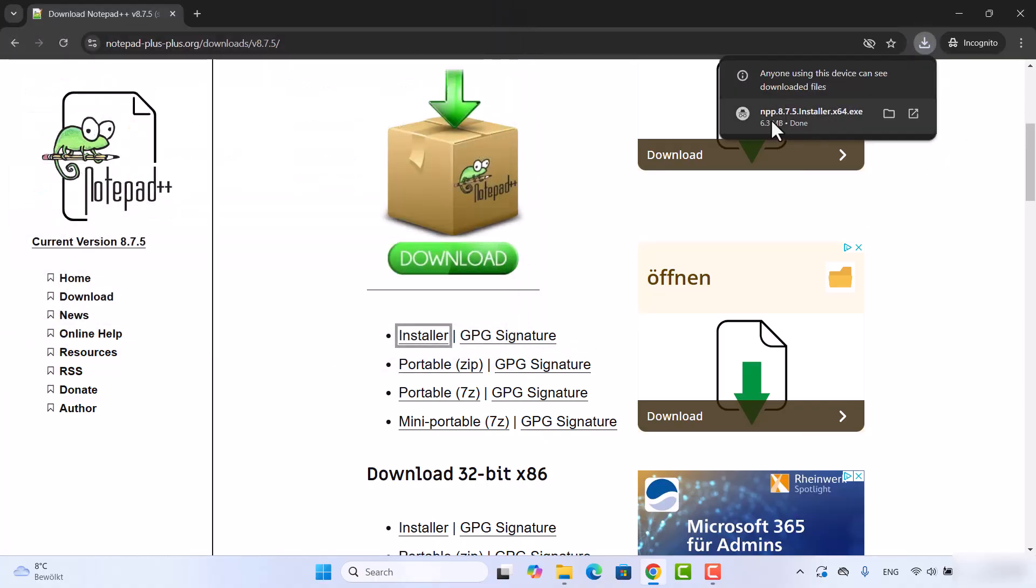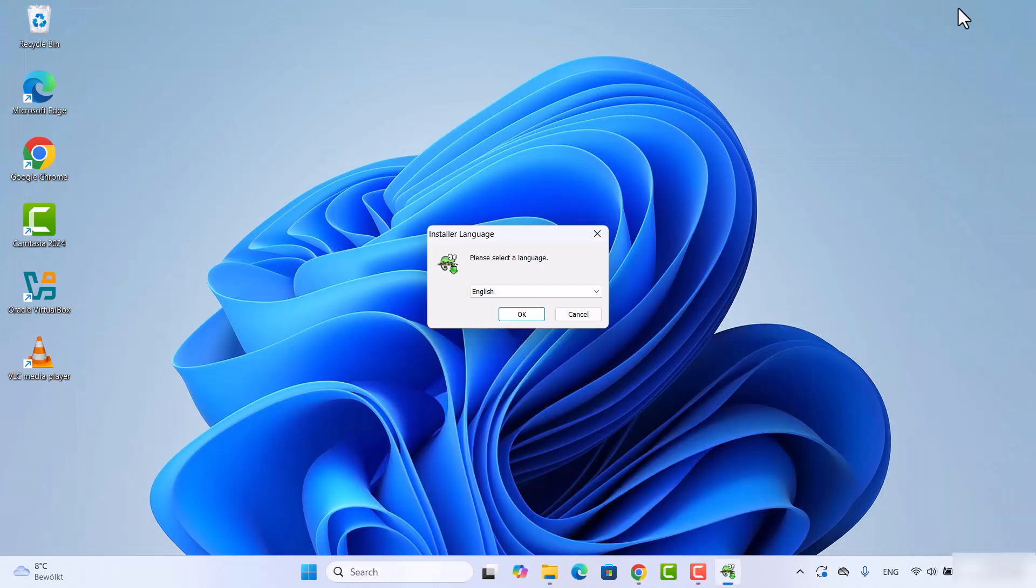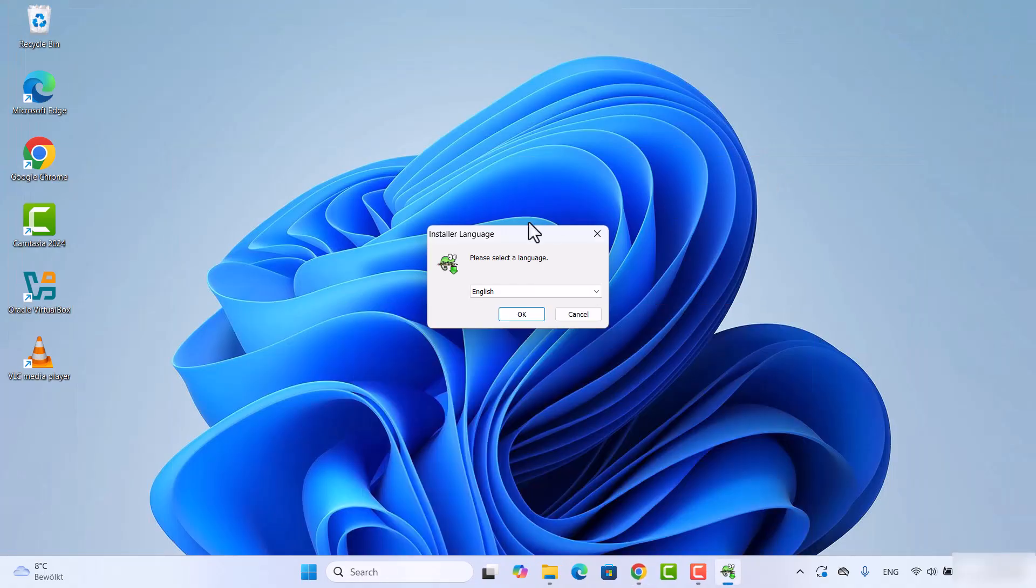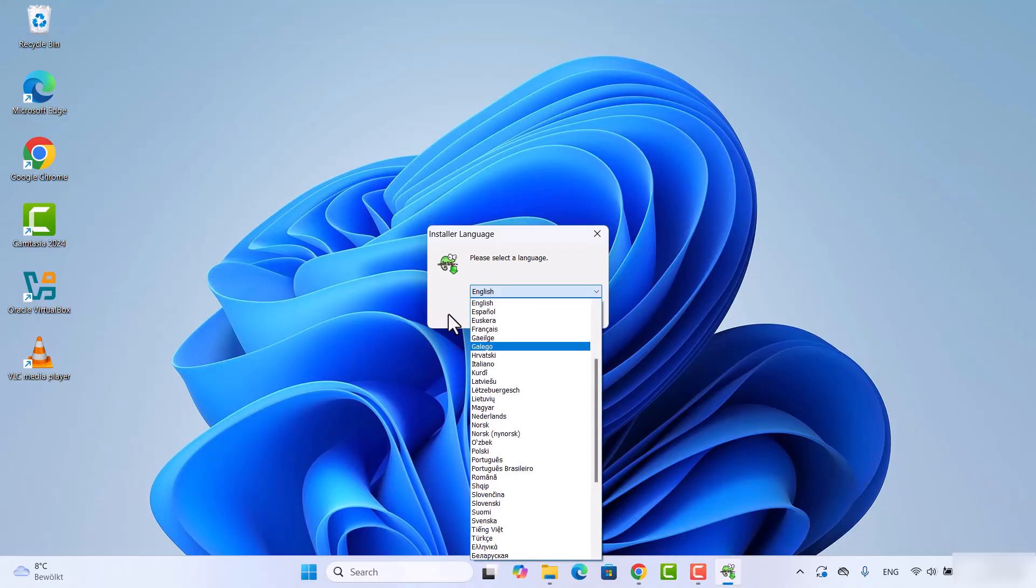Once this file is downloaded, I'm going to click on this exe file. Let me minimize this browser here. On this first installer window you can select the language. I'm going to leave this language as English, but if you want you can select any other language from here and then click on OK.